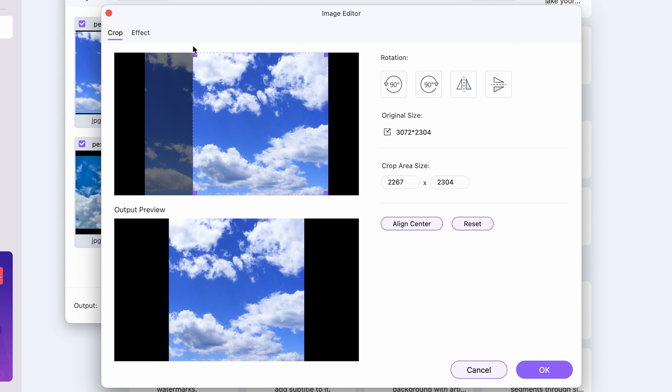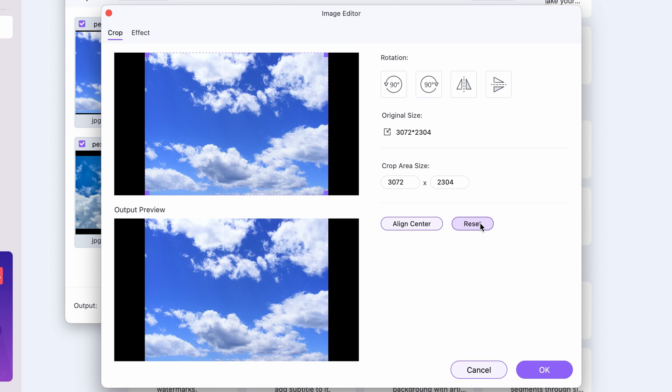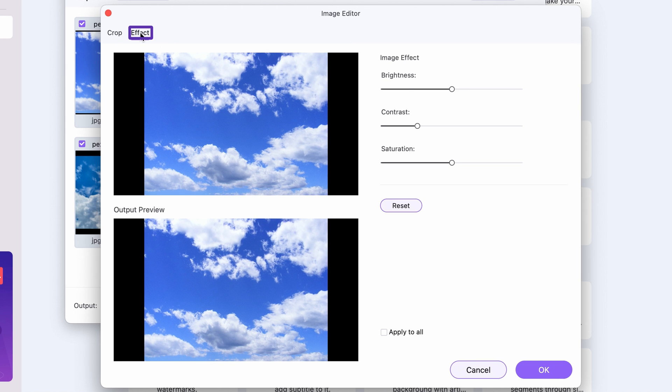And with the reset button, you can go back to the default state of the image. Switch to the effects tab to edit some of the main attributes of the image.